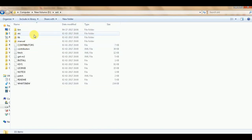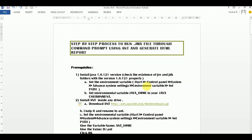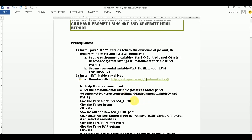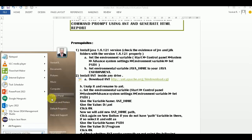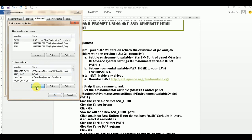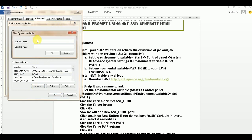After that, you need to configure the environment variable. Go to the environment variables and create a new variable. The variable name should be ANT_HOME - it should be uppercase. Then set the path. If you don't have it already, simply click New and enter ANT_HOME as the variable name.